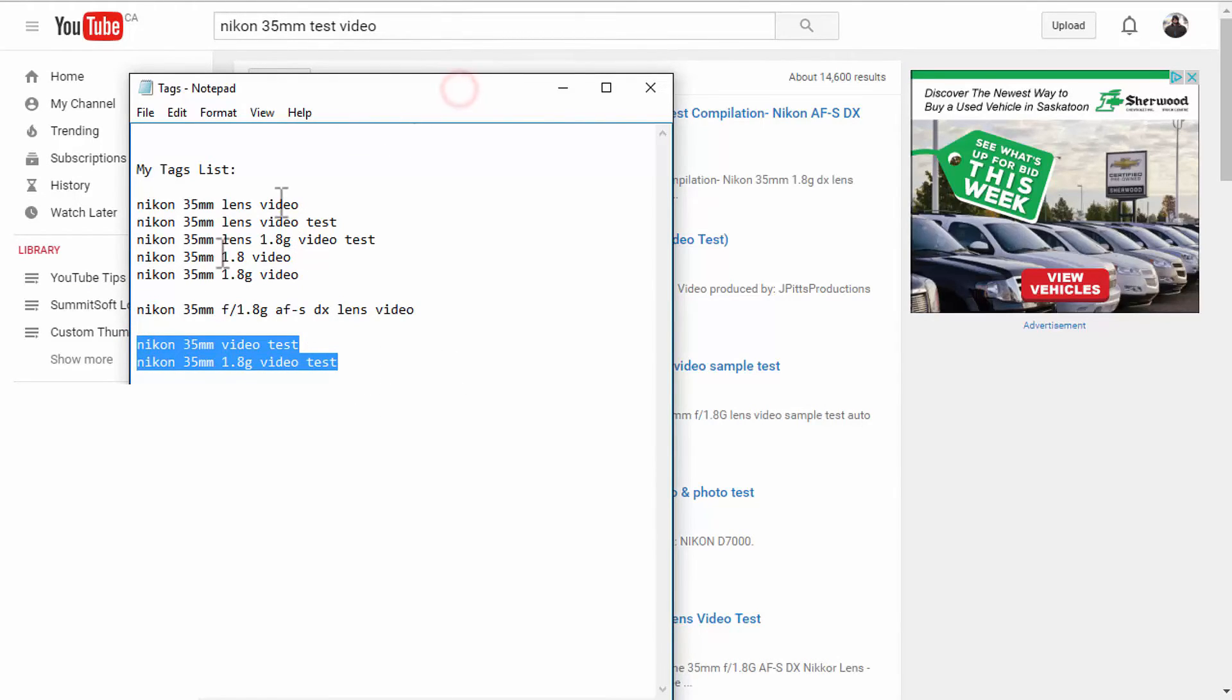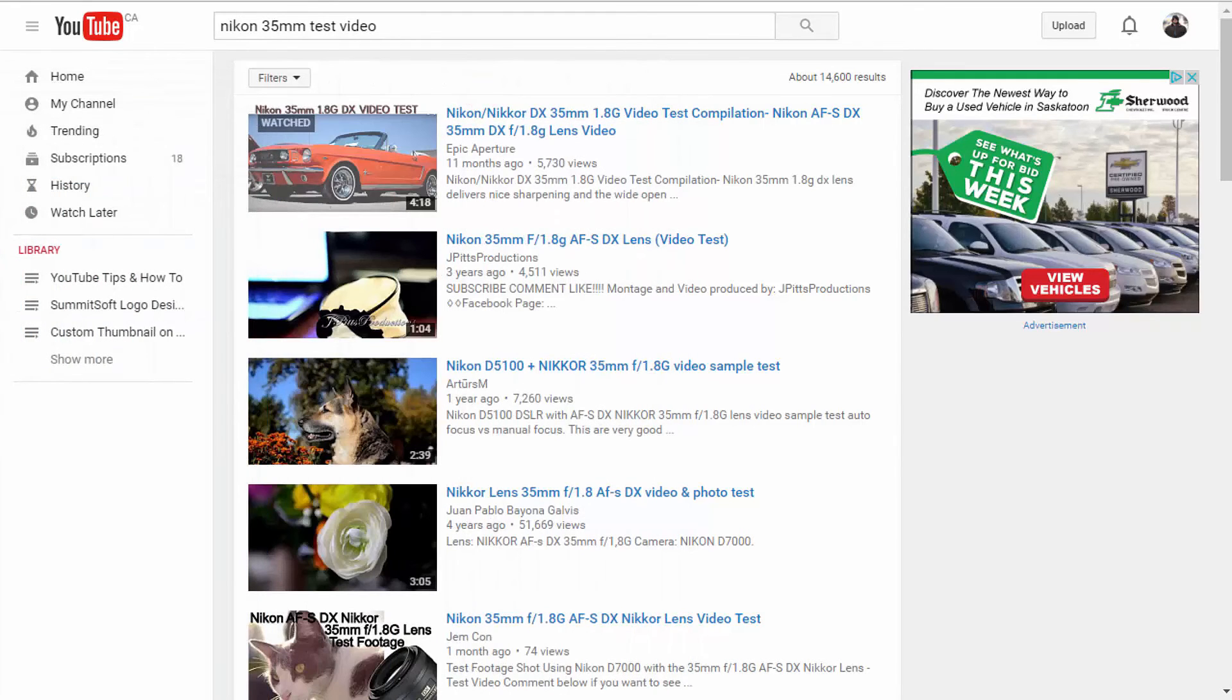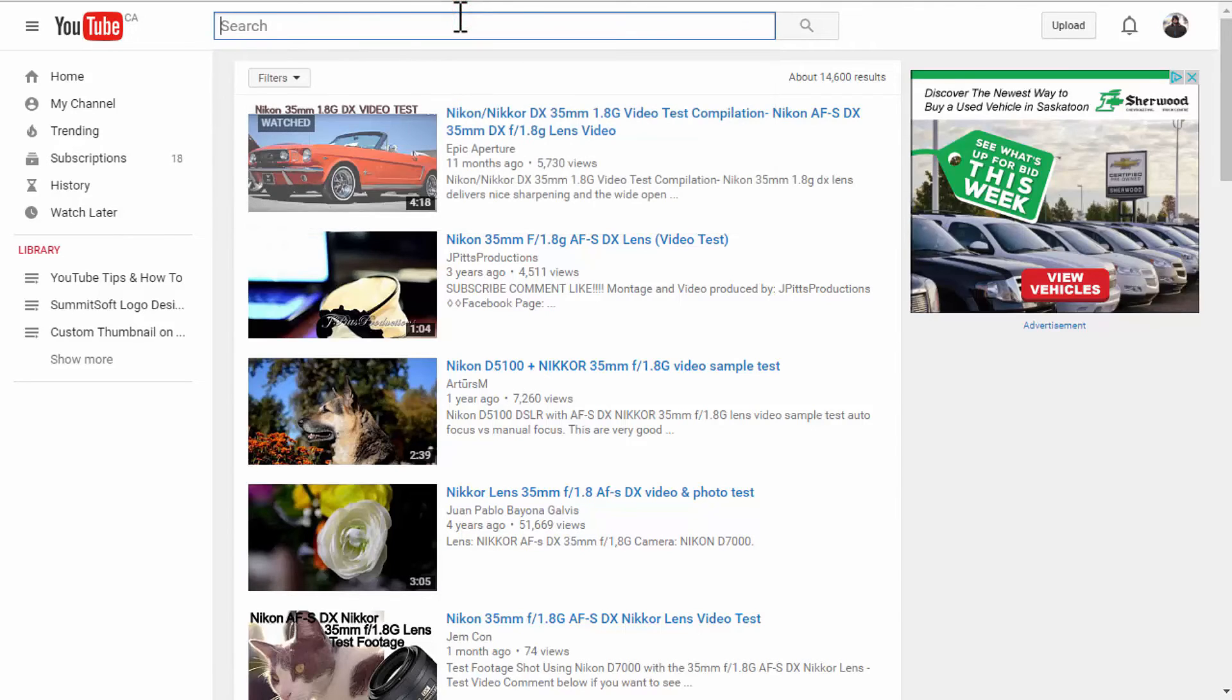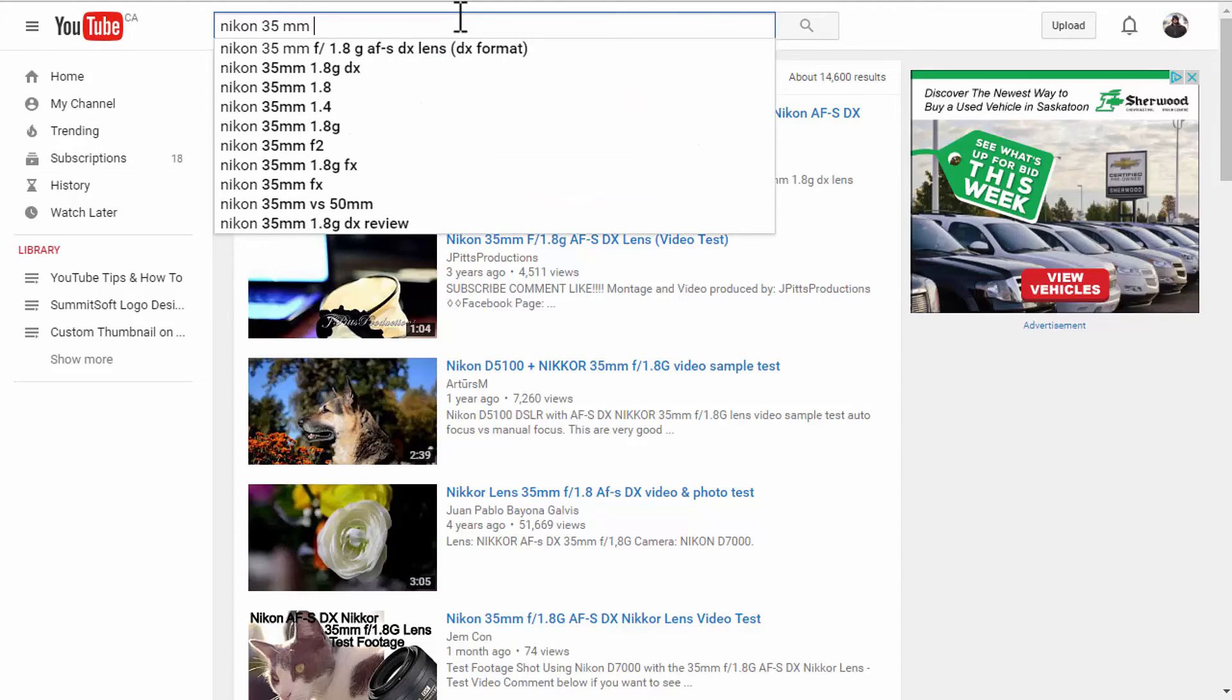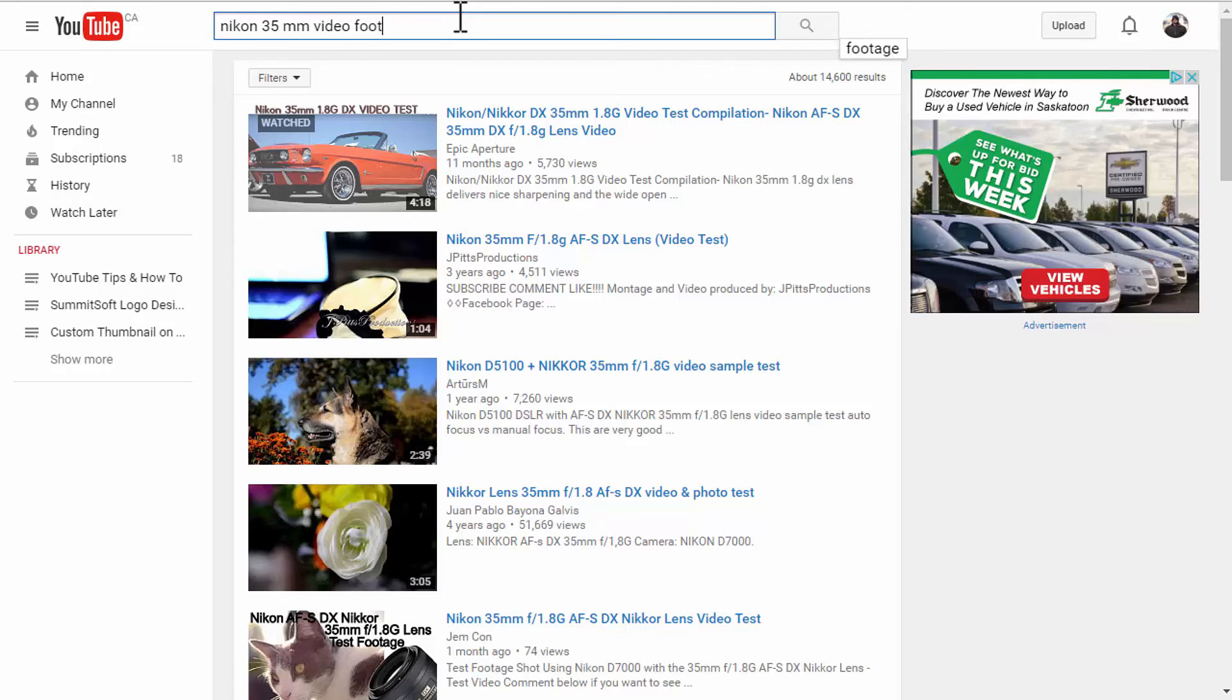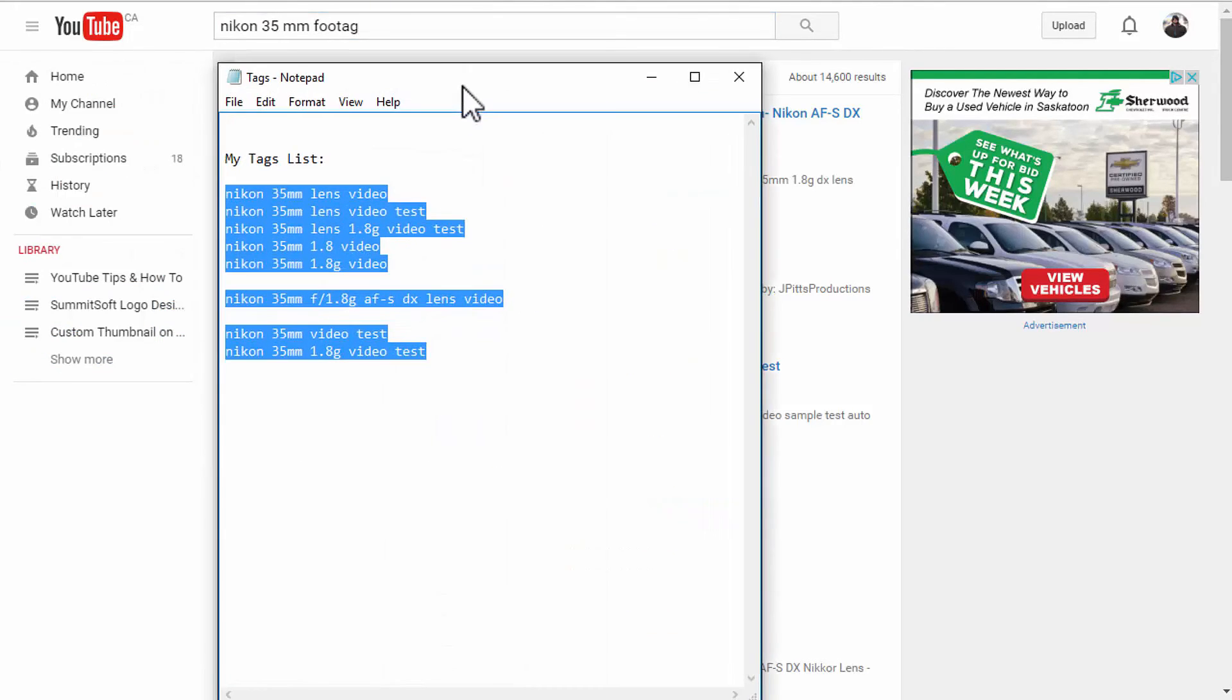And I think I have almost all the specific keywords I was looking for. But let's dig a little deeper and see if there is anything at all. Let's see if there is a Nikon 35mm video compilation or video footage. Footage. No, nothing like that. But I'm still going to add all these different ones.